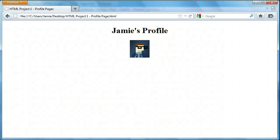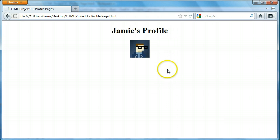Hey everyone, Jamie here from technicalcafe.com. Welcome to your 25th HTML tutorial. In the previous tutorial we started HTML project 1, which is a culminating project where we're going to put some of the things we learned together and make something interesting or useful. What I chose to create was a profile page, and if you go to the previous tutorial you can learn more about it and see what the completed profile page looks like.